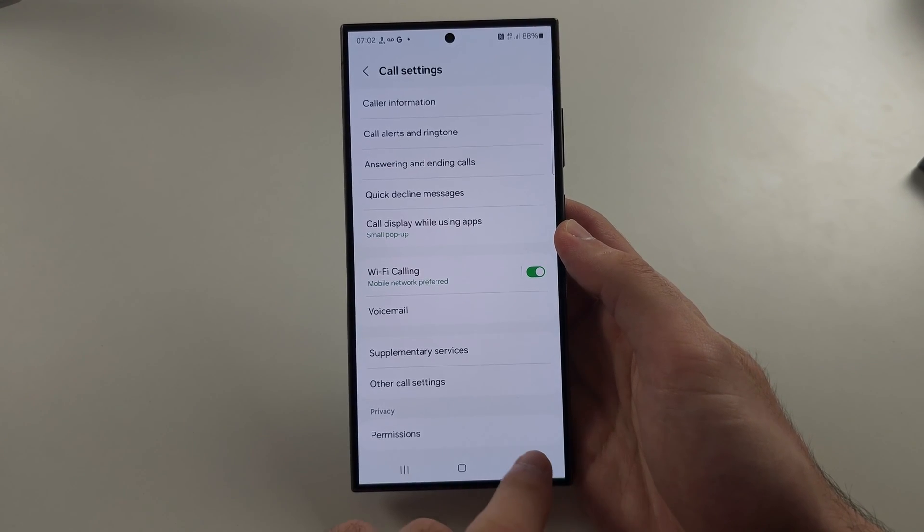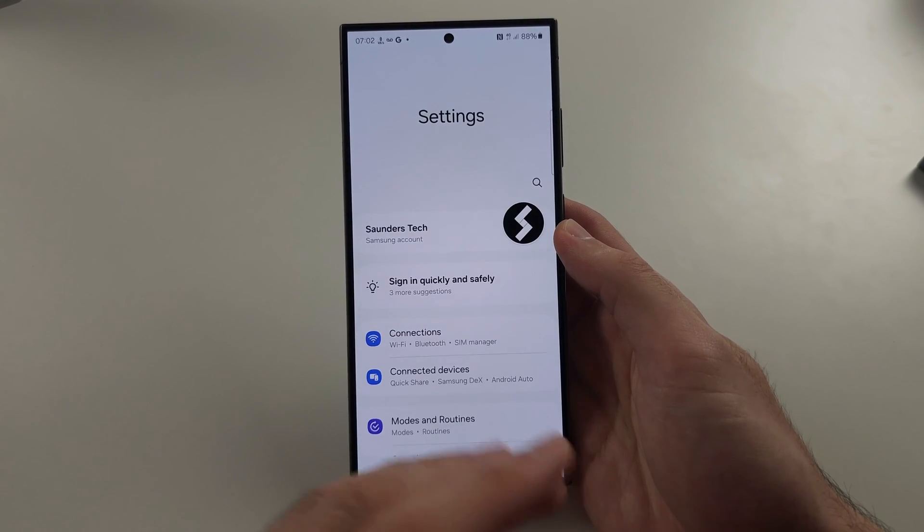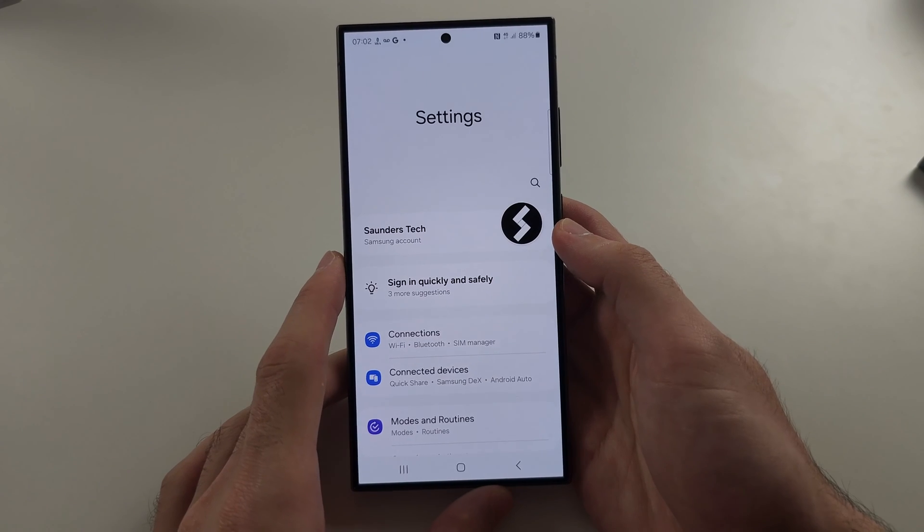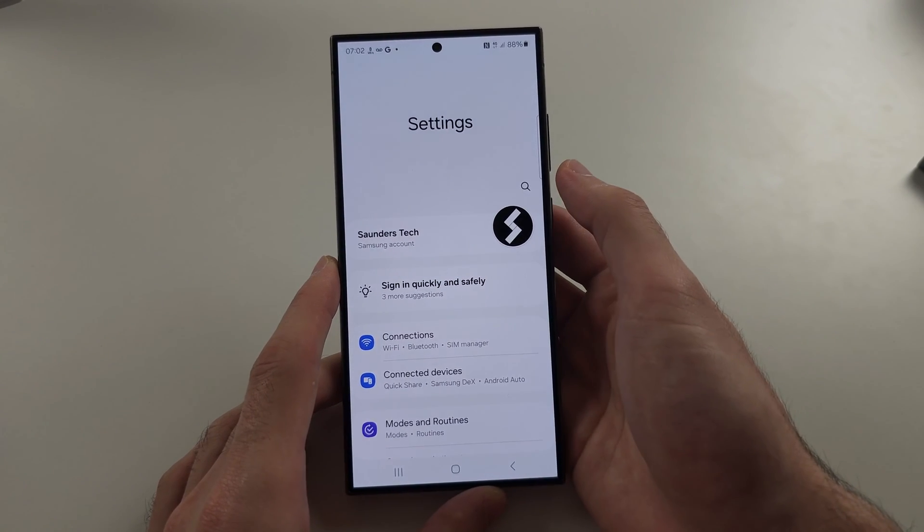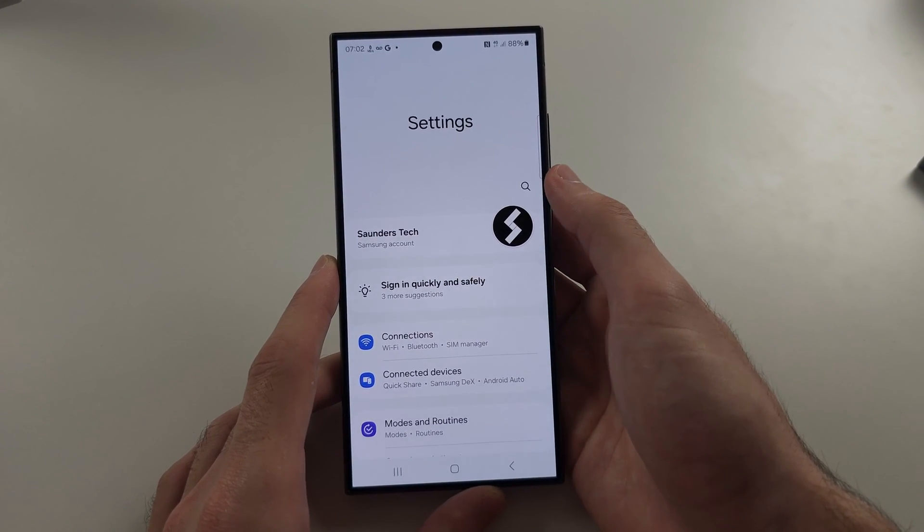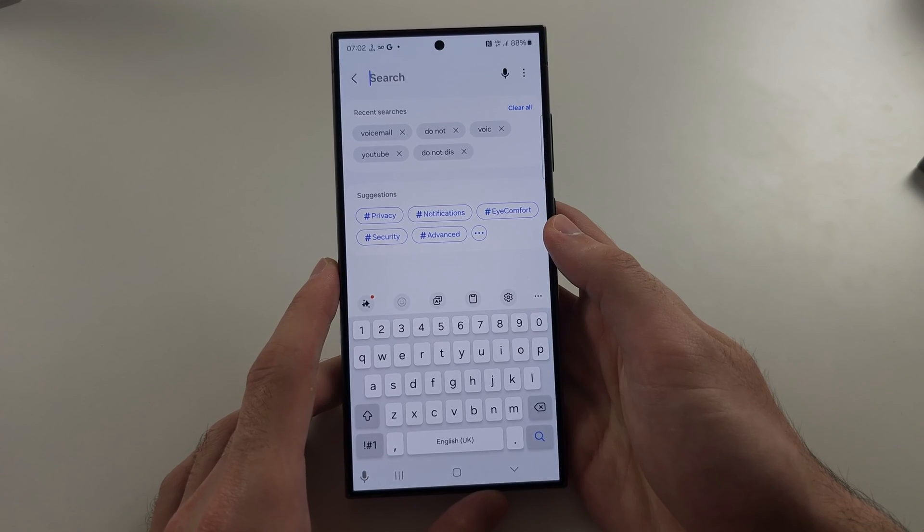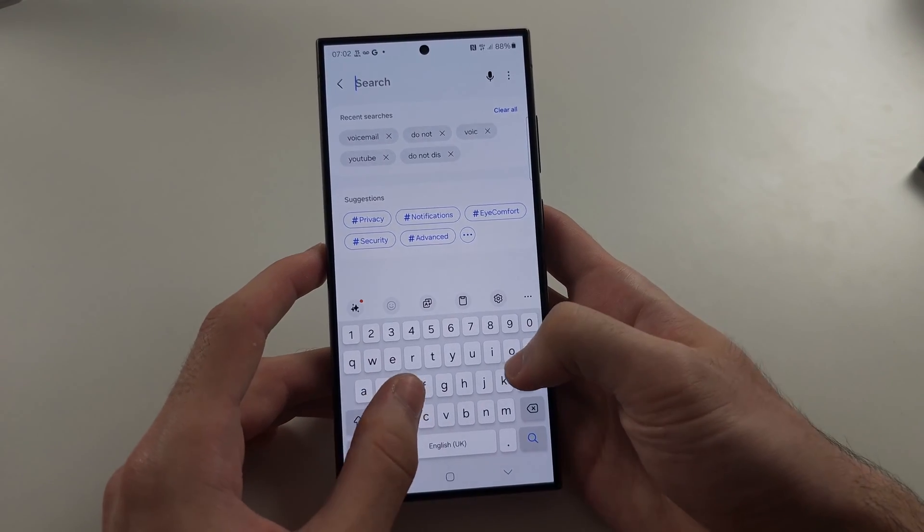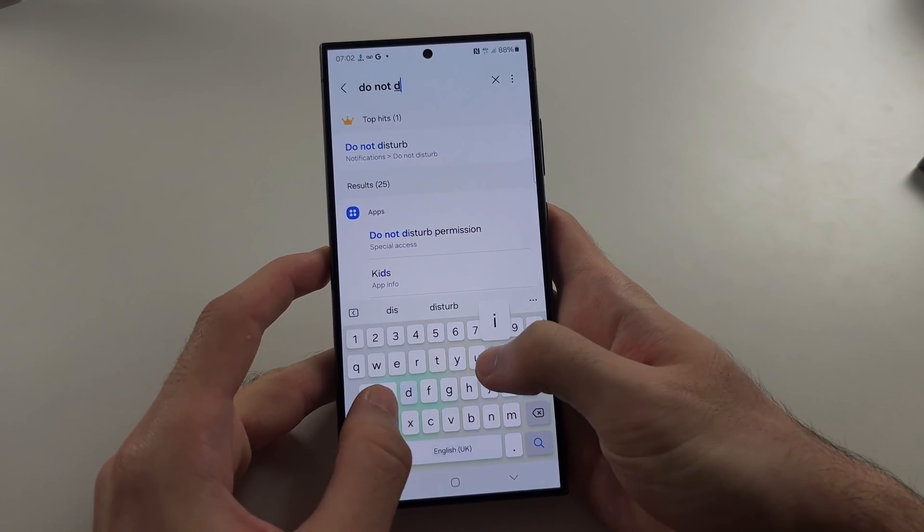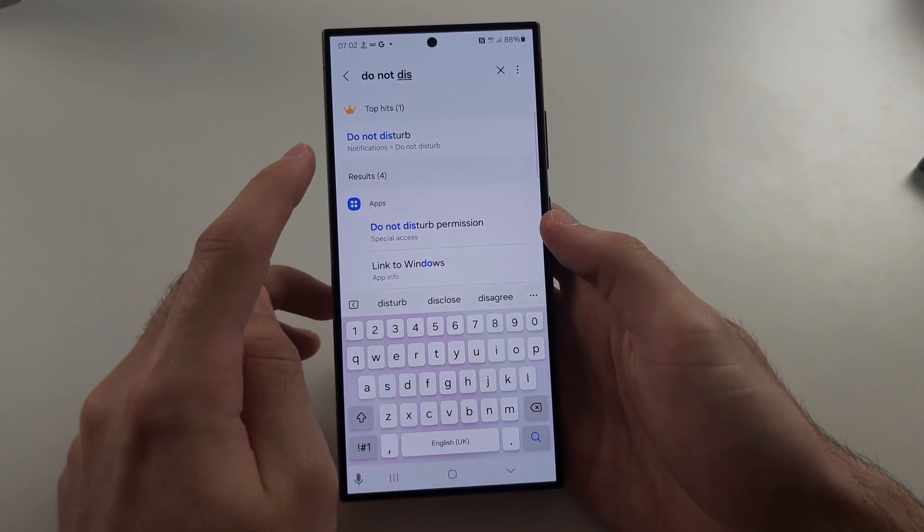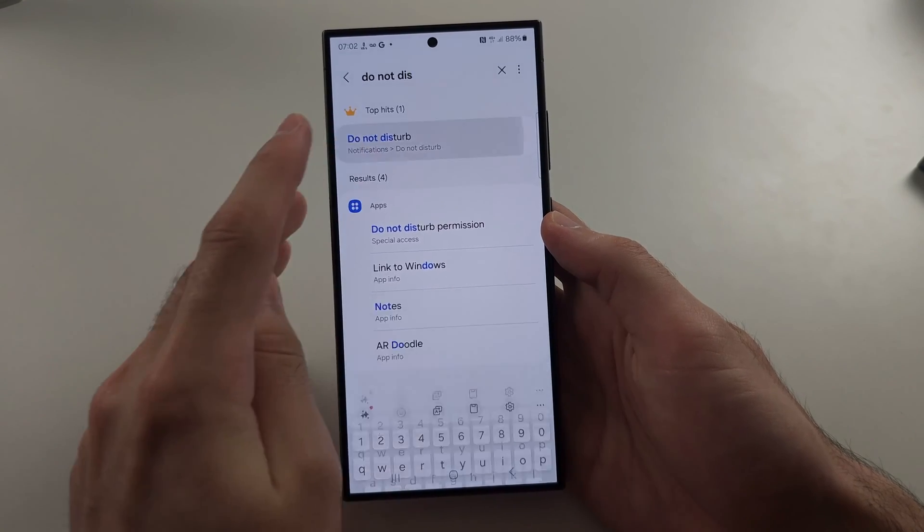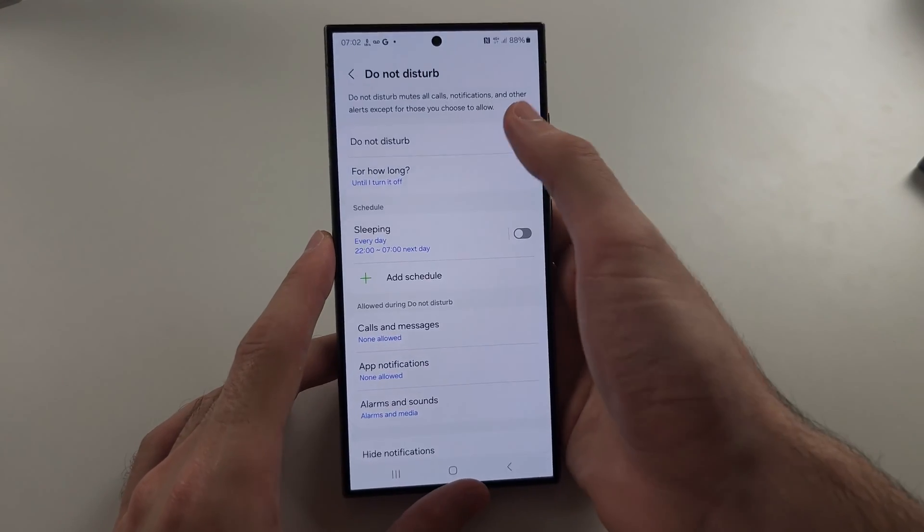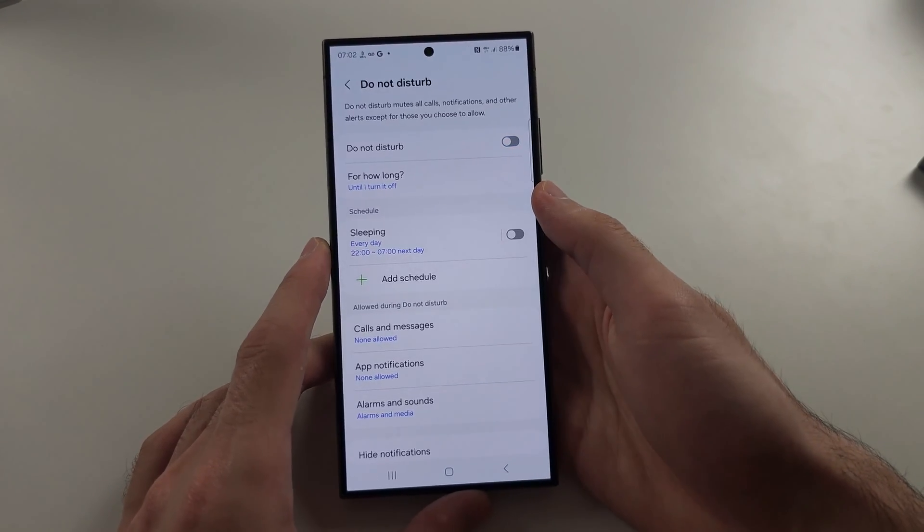The next solution—and this all works together—from the homepage of settings, tap the search and search for Do Not Disturb. If Do Not Disturb is on, tap to turn this off.